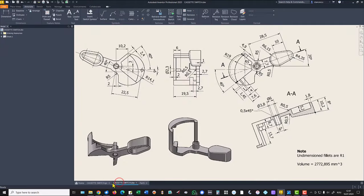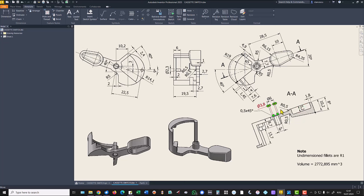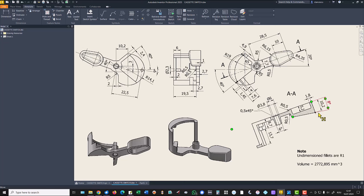Now we have to create this extrusion. As you can see, it is placed on this face. It will be placed on this face with dimensions in both directions. One is 1 millimeter from this face, but we work on this face so 2.7 and 1 makes the sum for this direction. And the other direction is 10.2 minus that other value. Let's do this.